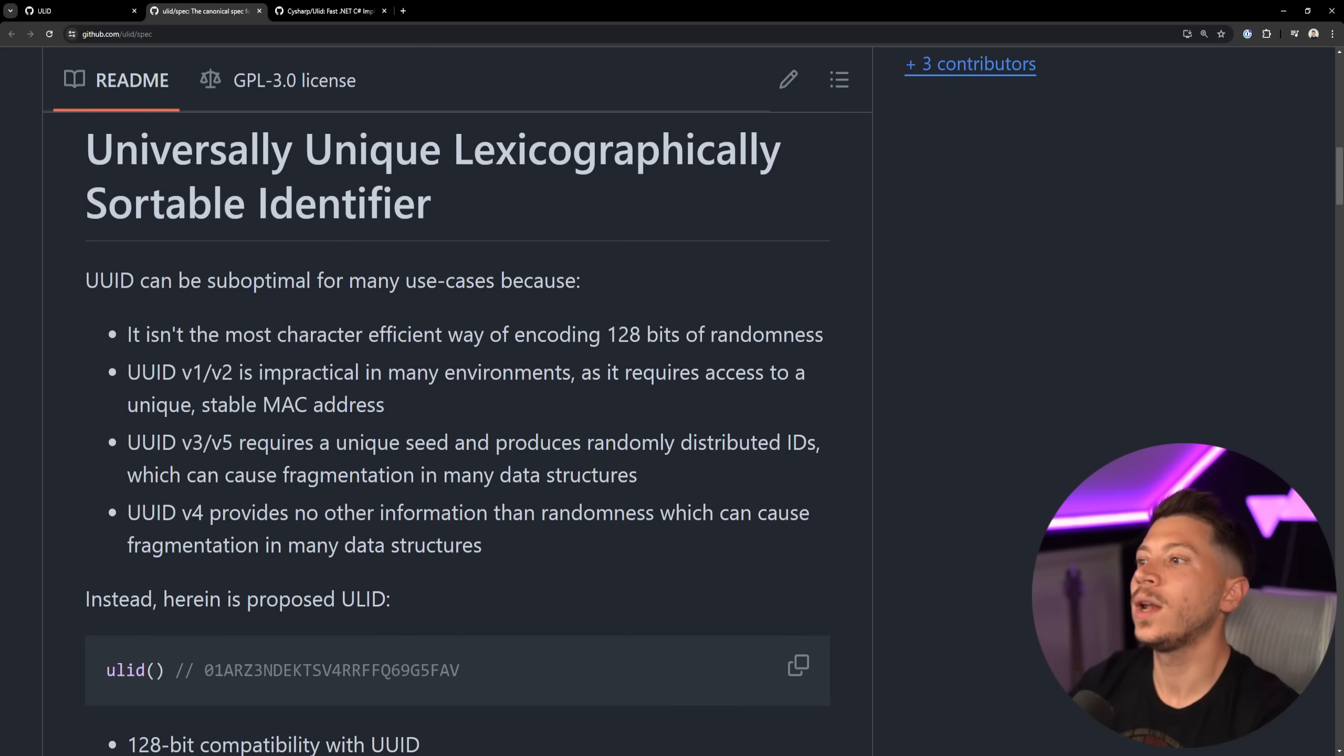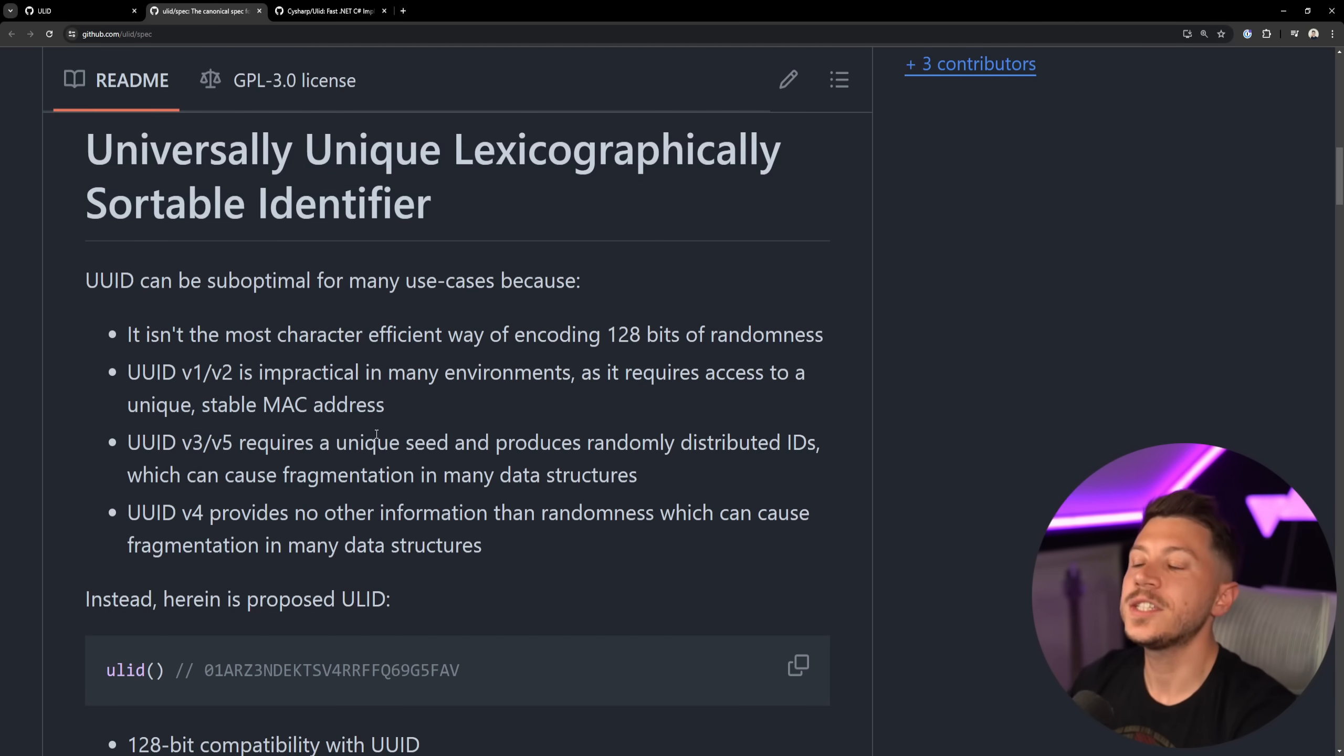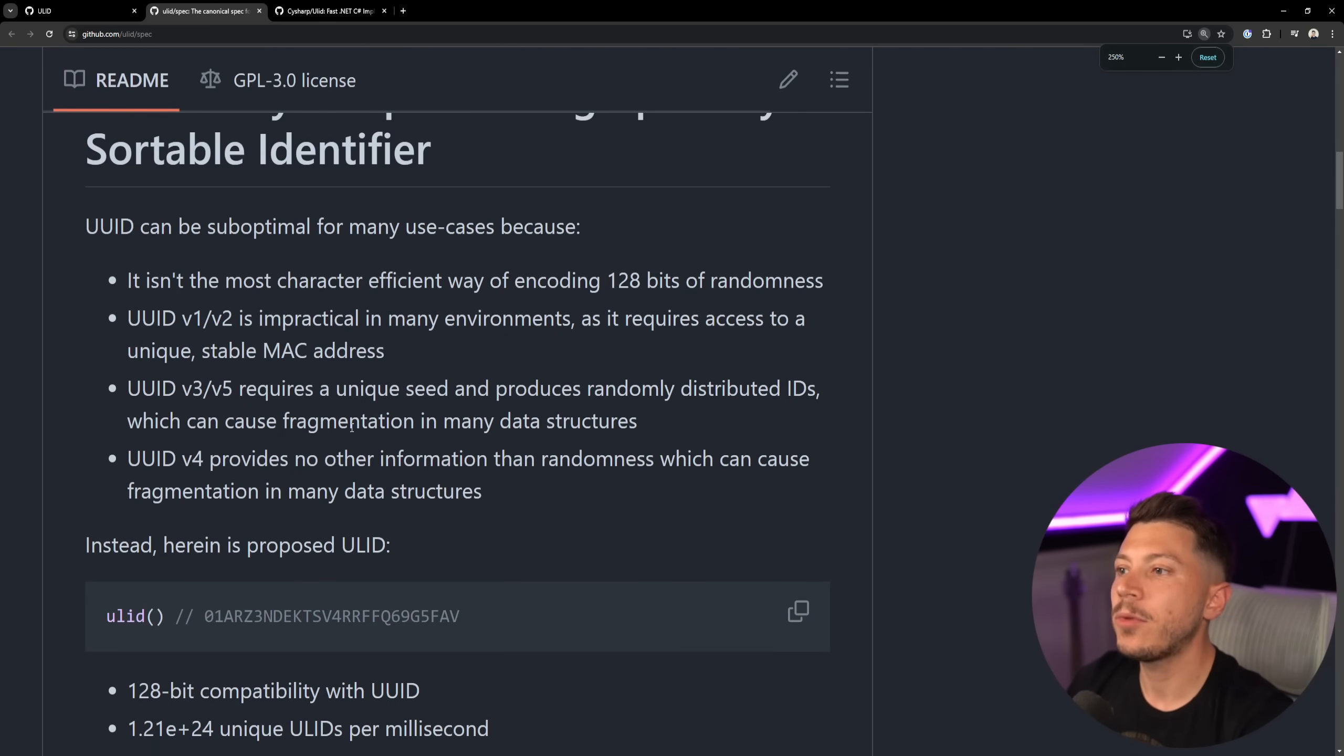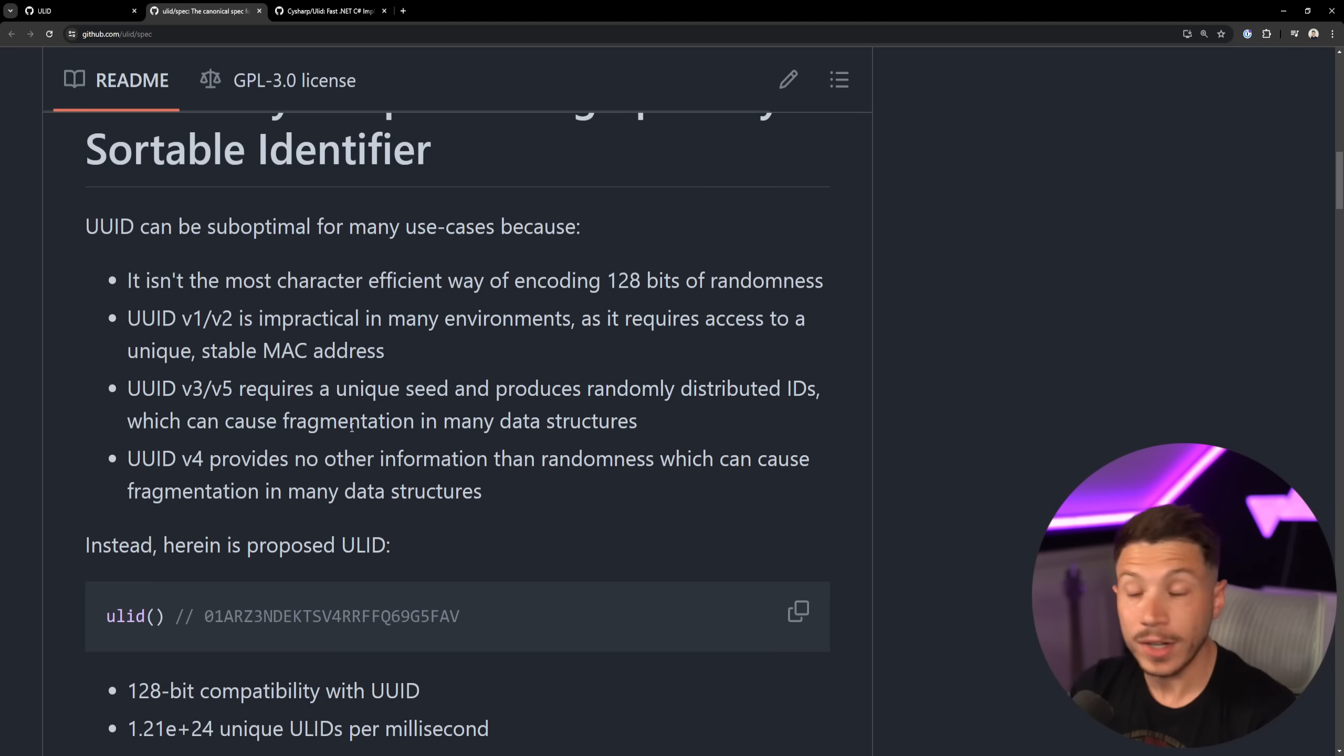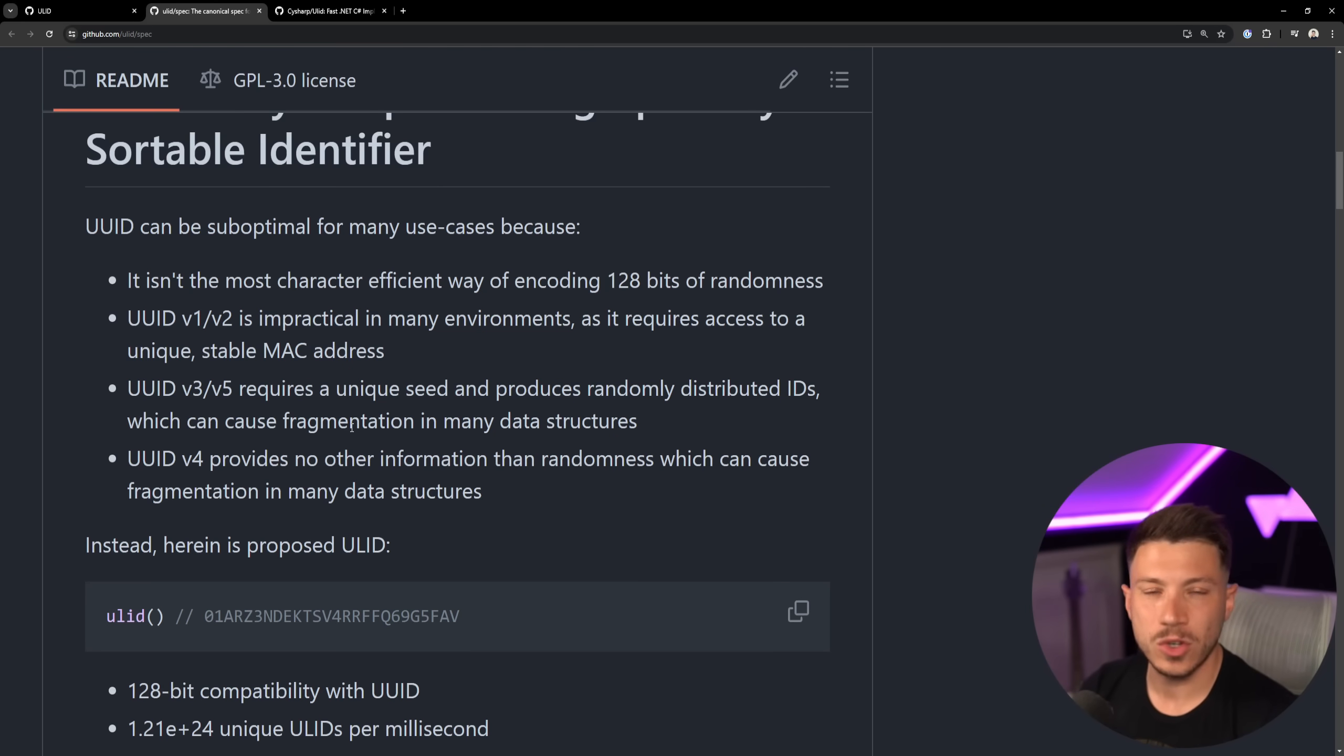What's the use case? Well, you have a UUID that can be one of many cases, and version 7 is not mentioned here, which is what this thing directly competes with, but as the spec page of ULID mentions, UUID can be suboptimal for many use cases because it isn't the most character-efficient way of encoding 128 bits of randomness. We could be more efficient on space. Version 1 and 2 is impractical because you require access to a unique stable MAC address, so nobody's really using V1 and V2 anyway.